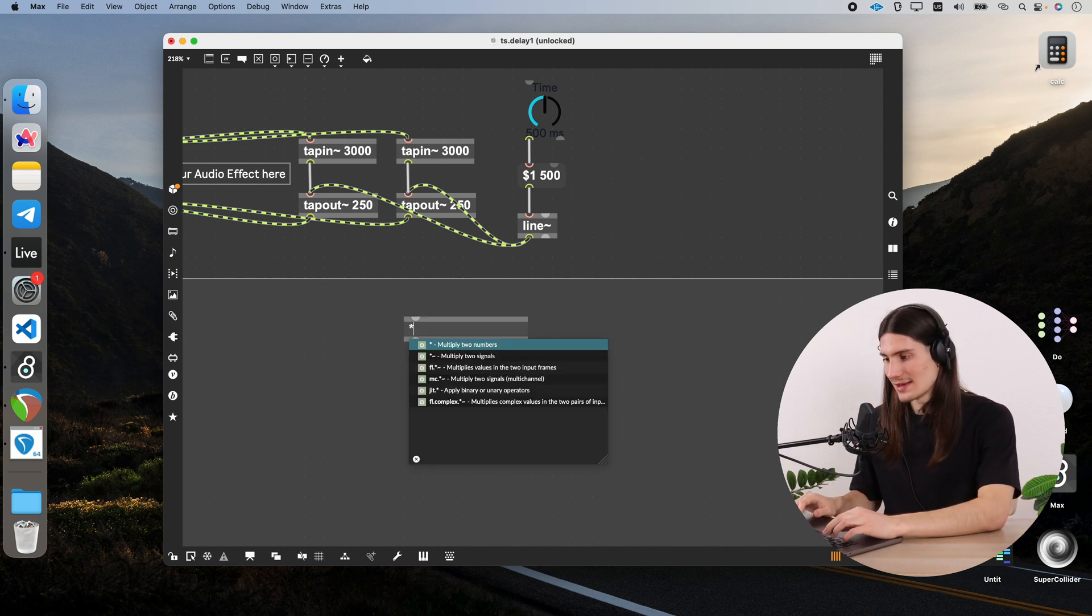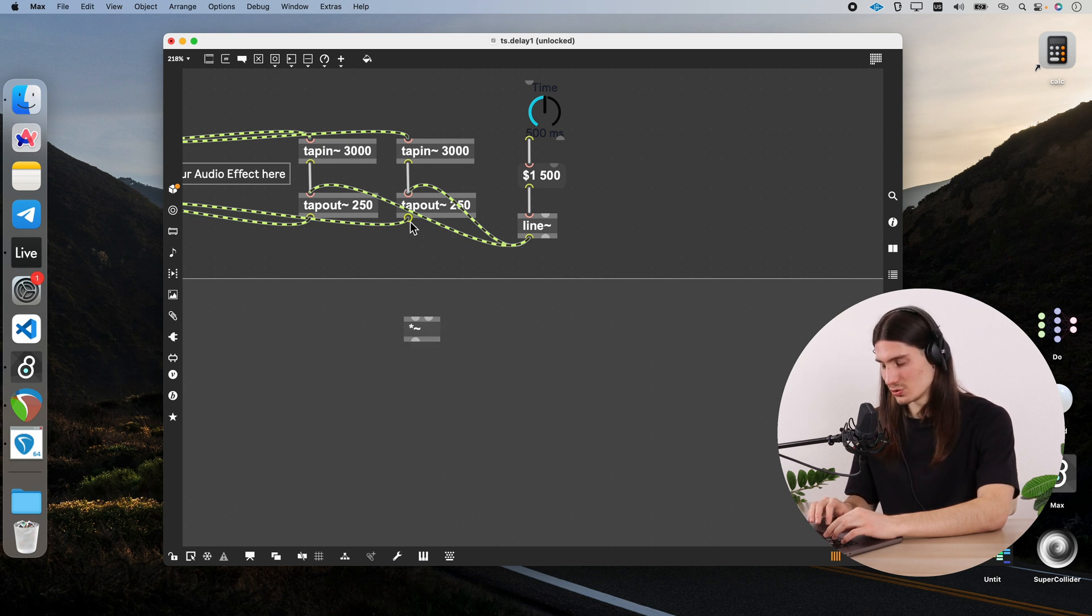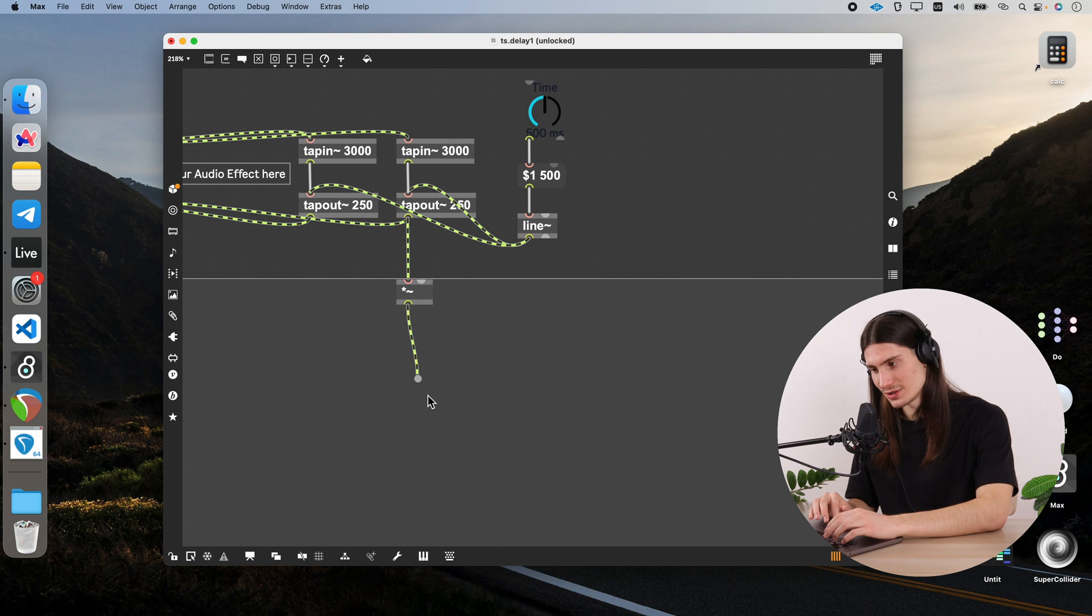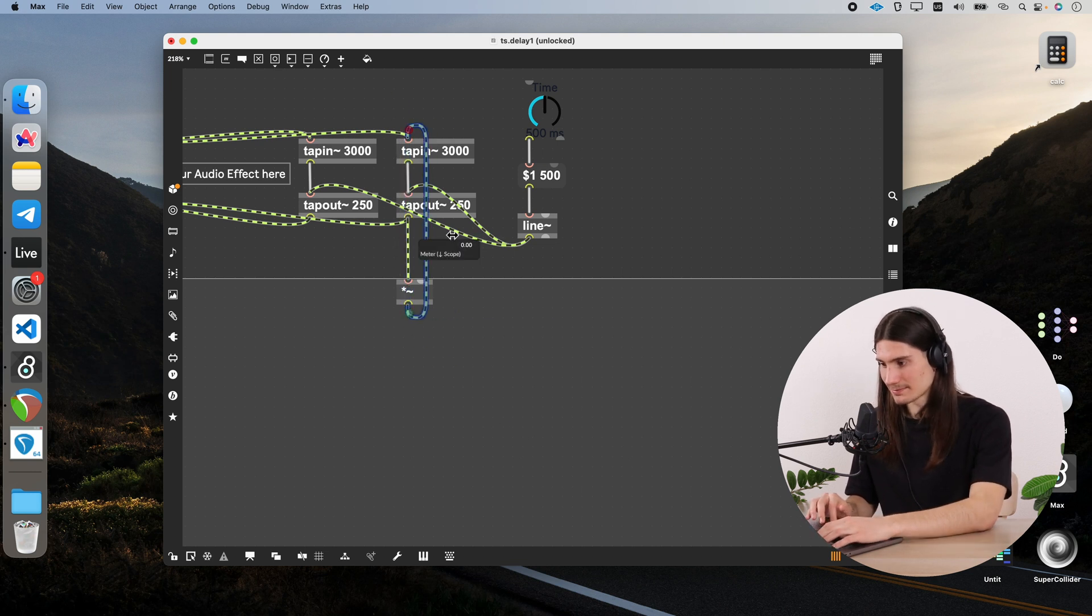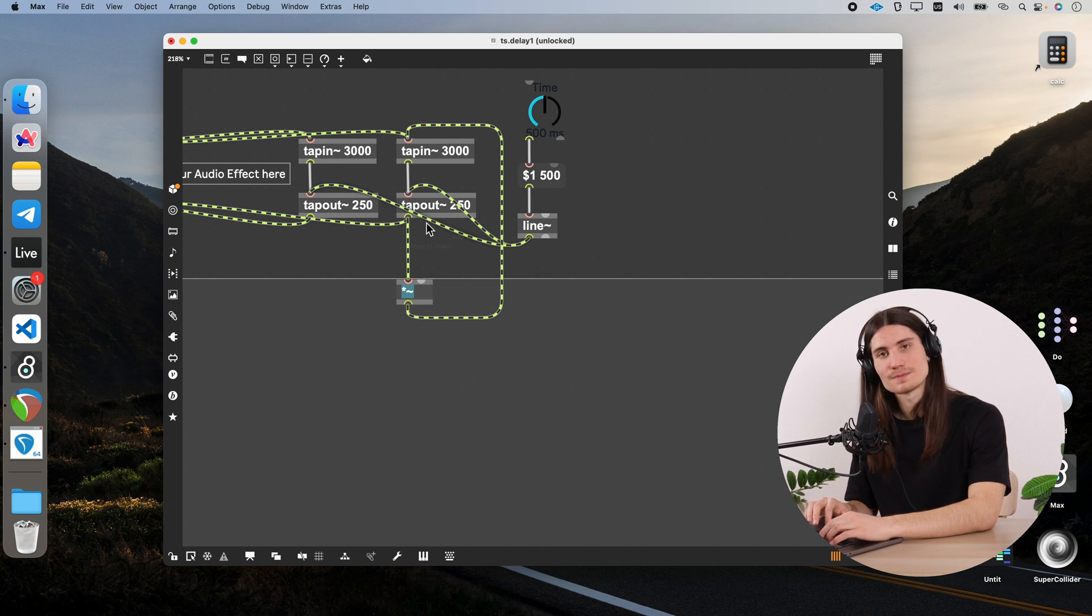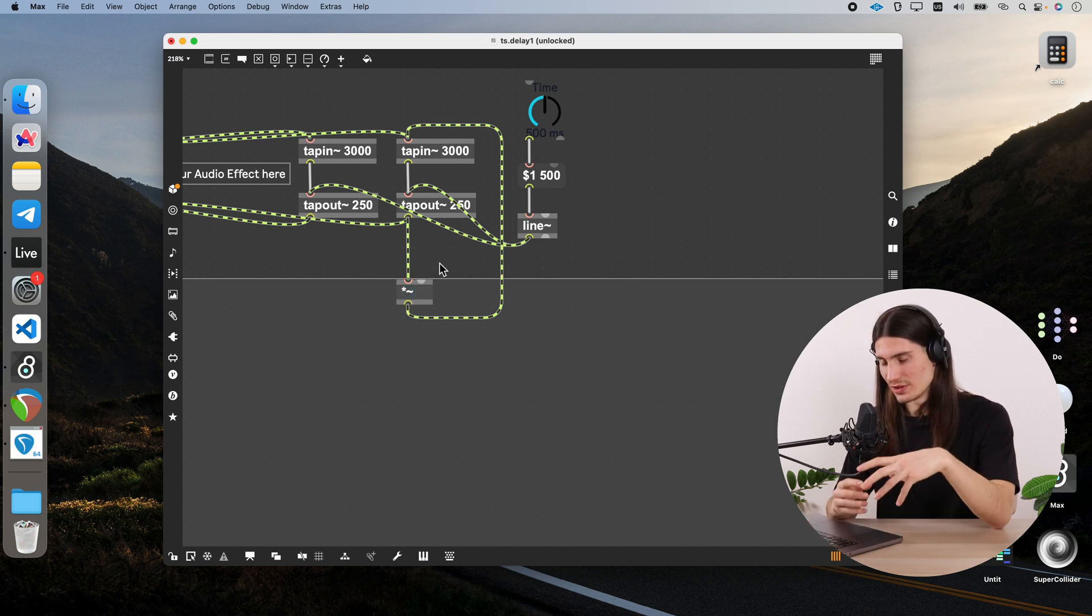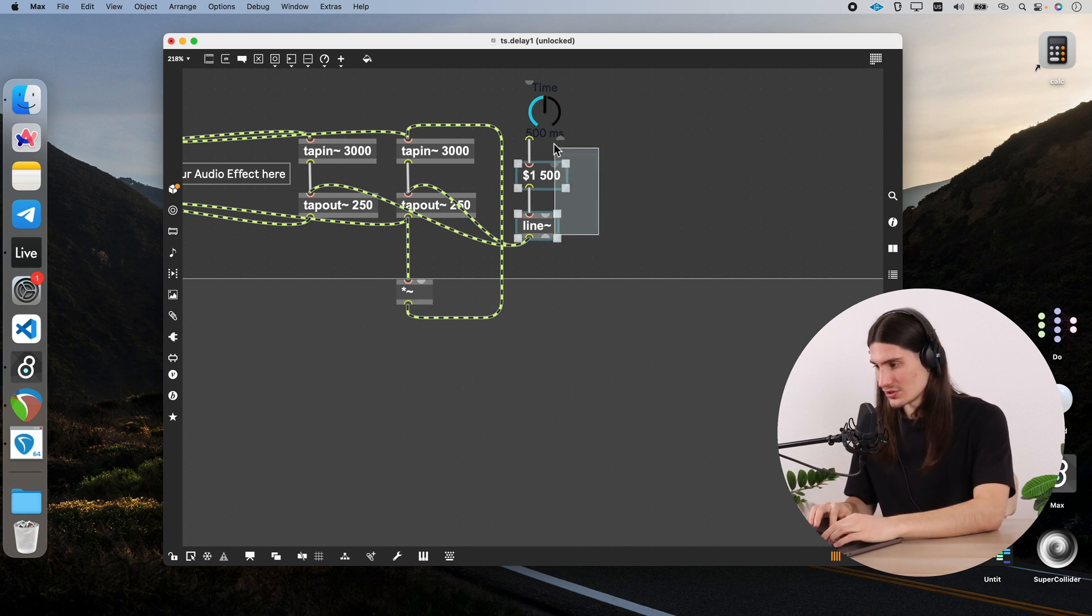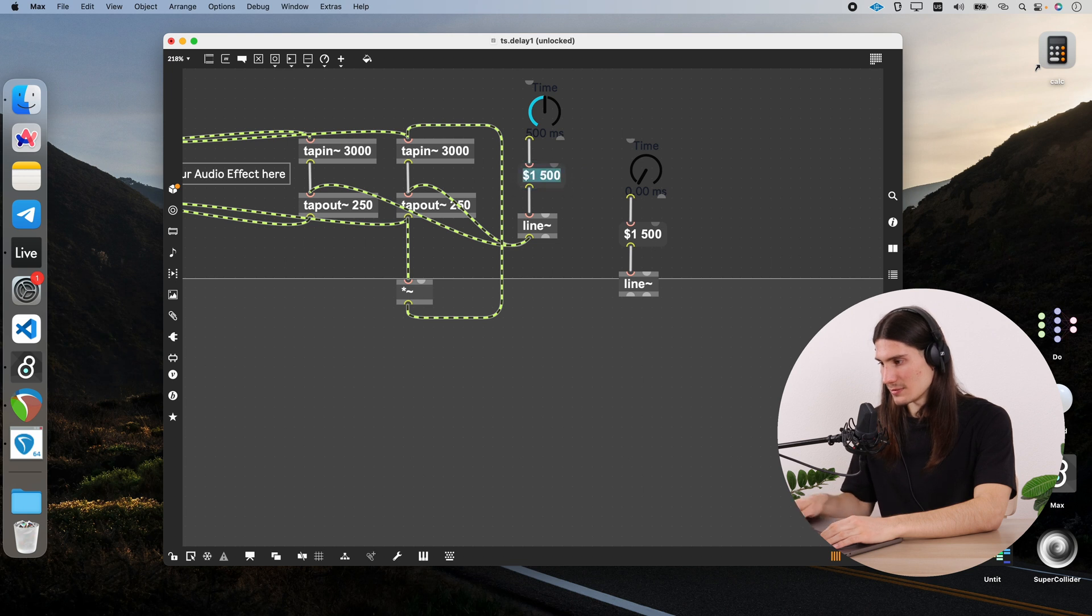So we create this asterisk sign tilde object which is a multiplication object for two signals. And then we connect the output of tapout to this multiplication object. And output of multiplication object we connect with tapin. And now here we could actually send a value to the right inlet of this multiplication object. And with this we would be able to control the amount of feedback. So we could just copy this one.